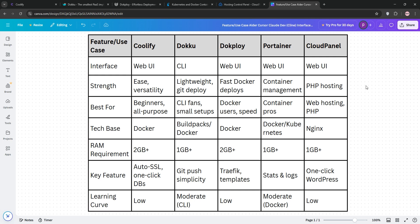Then we have Dokeploy. Dokeploy brings Docker power with multi-server support and a UI great for scaling. Next up is Portainer. Portainer's the container master, giving you a graphical grip on Docker or Kubernetes. And then we have good old Cloud Panel. Cloud Panel's the hosting hero, especially for PHP though it skips Git automation.